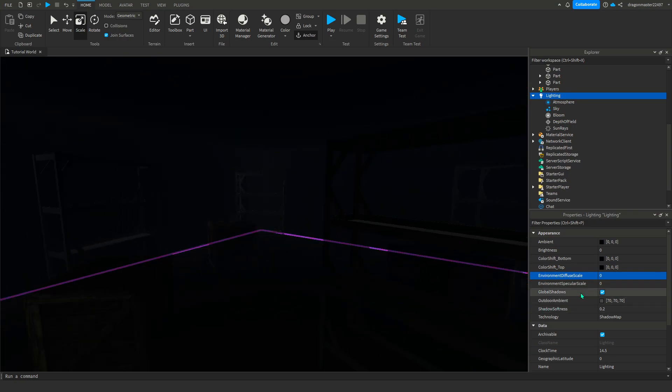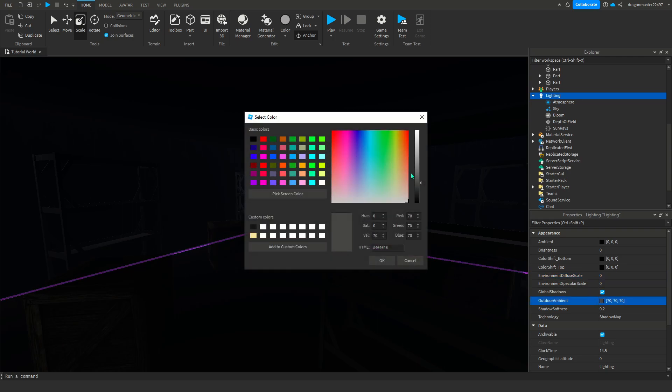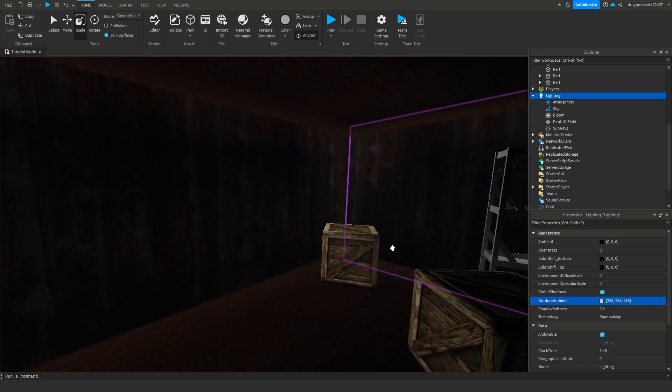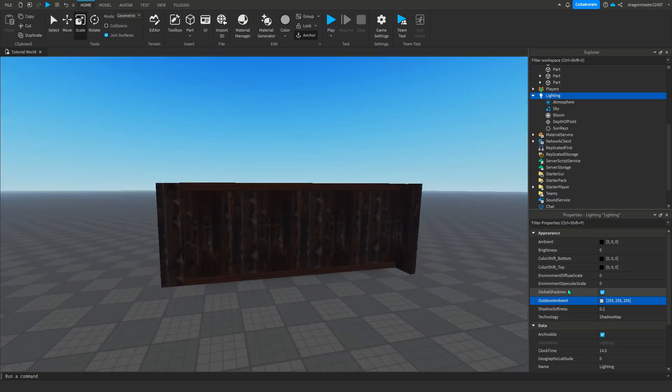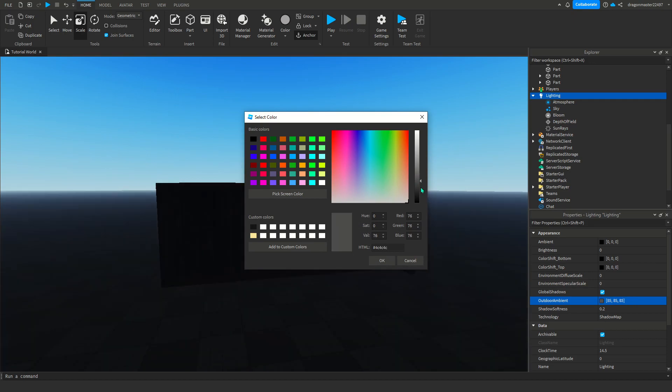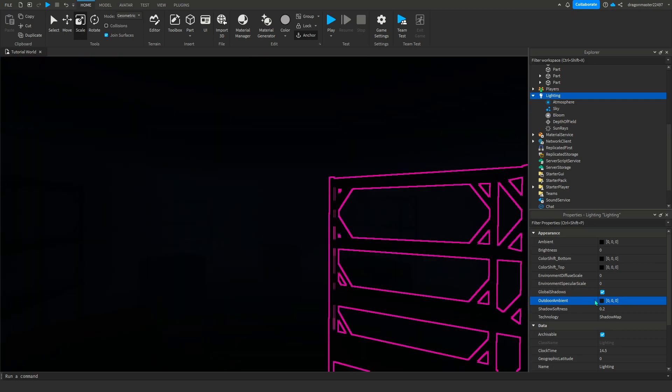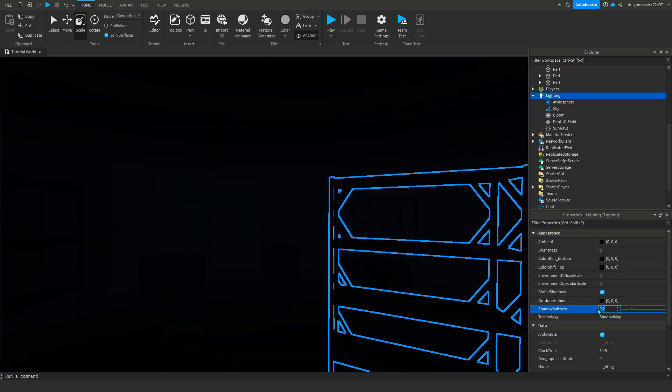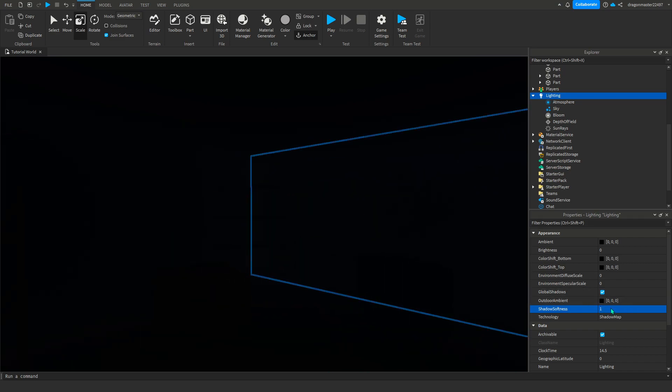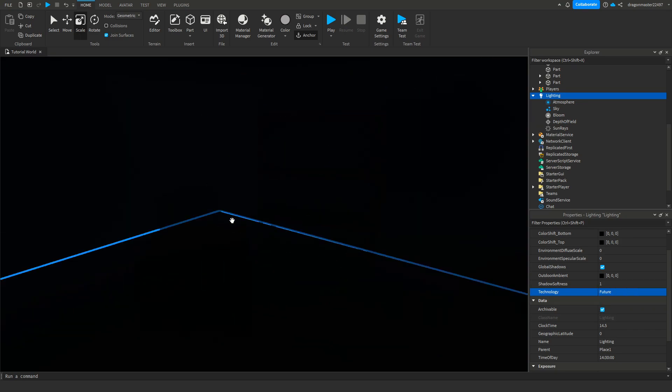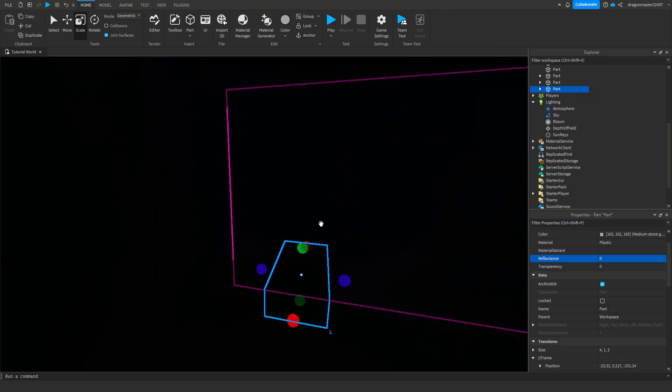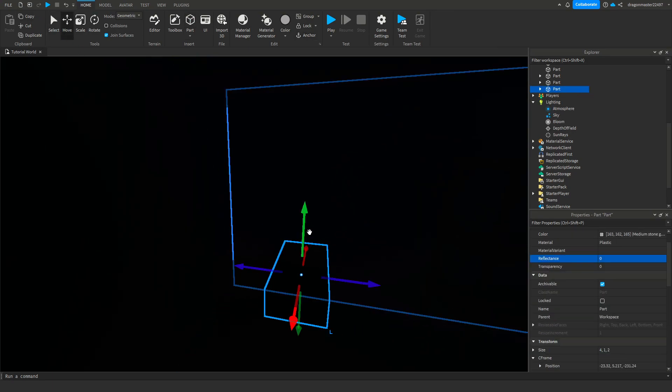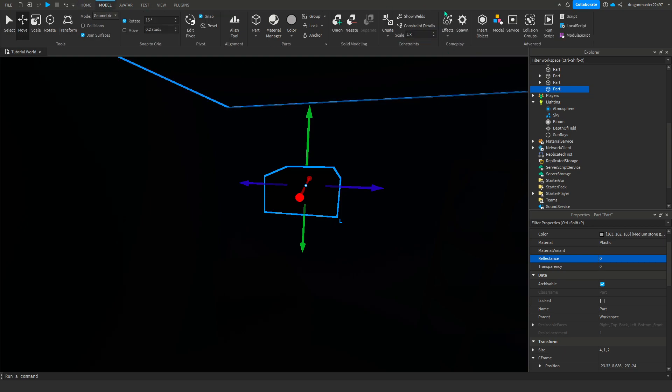Ambient, this is what's going to make it bright too. Shadow softness you can do one which is max or you can do zero. I always keep it at one. Technology, so future is if you want some realistic light.